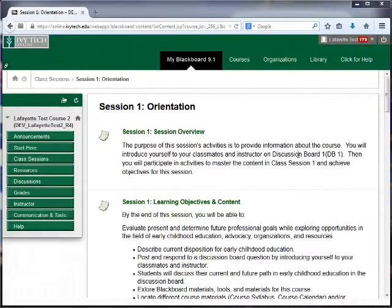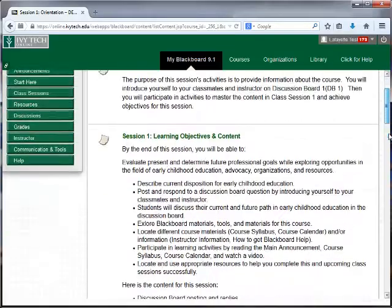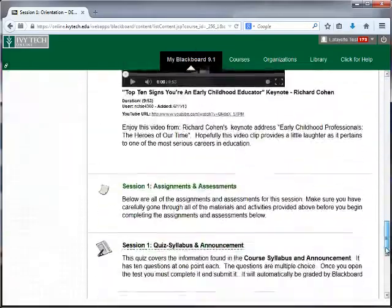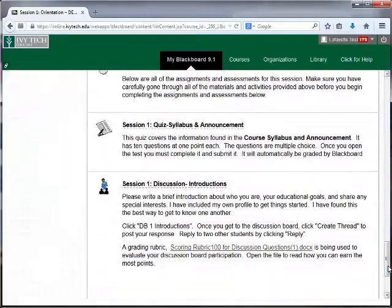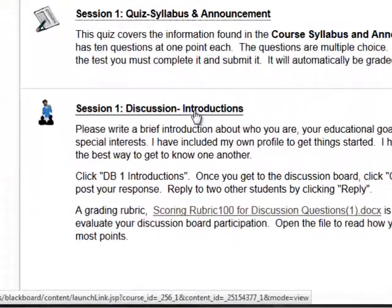Discussion boards are found in the class sessions under the Assignments and Assessments header. To participate in a discussion board, click the title.